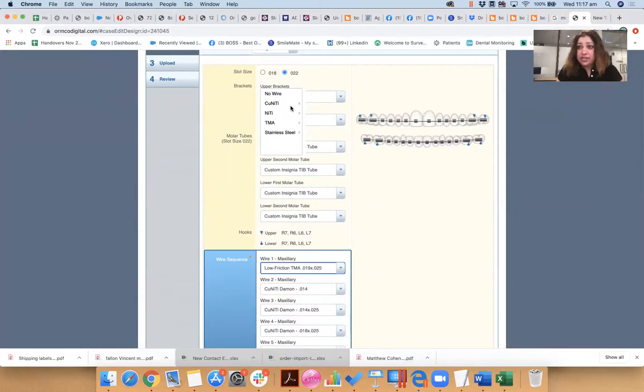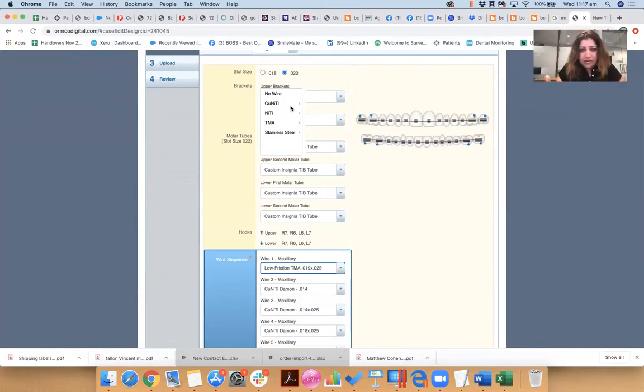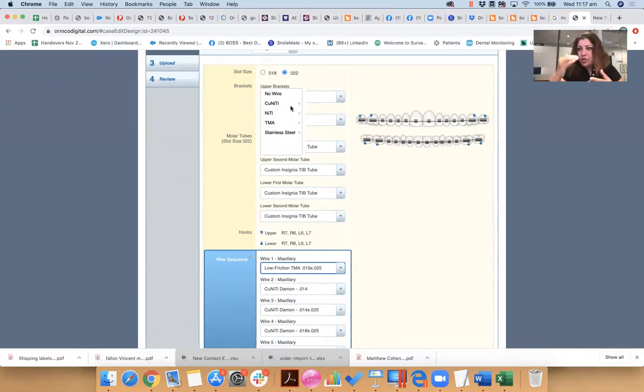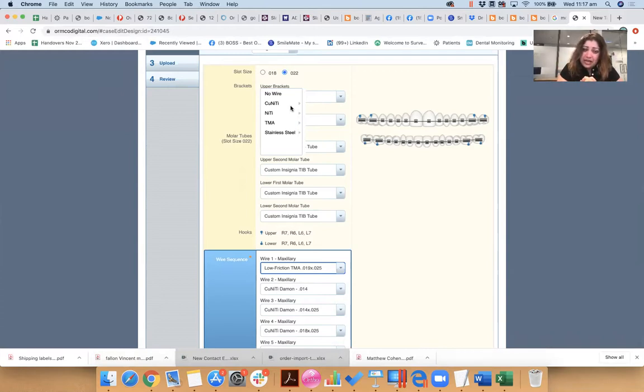You need to understand what you're going to do. I suggest, and this is my suggestion only, you can get up to five wires for each arch. You must understand what it is that you're trying to achieve.